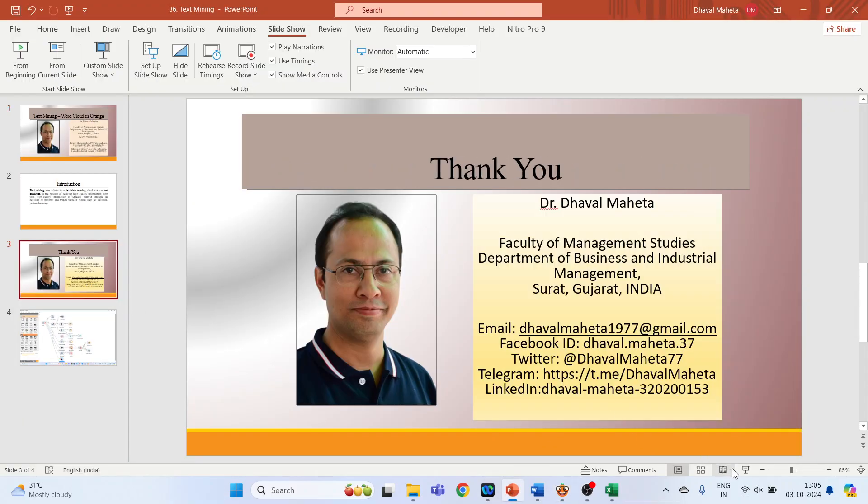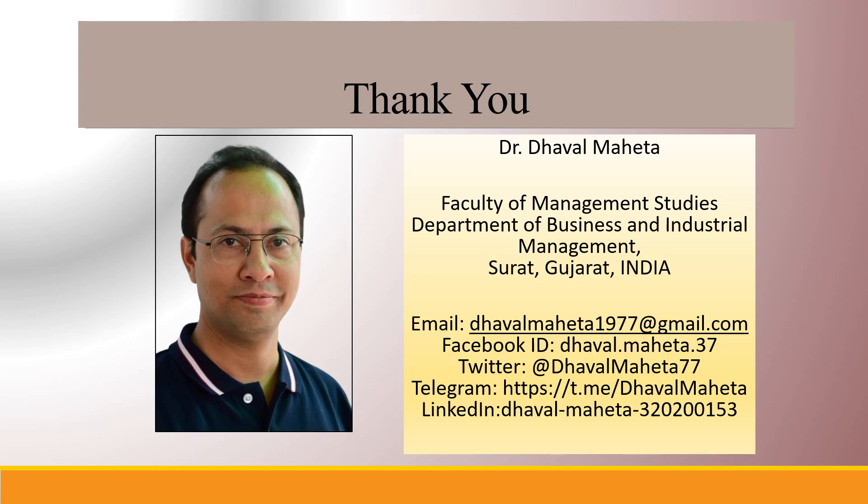So this is how a word cloud can be generated in Orange. For more videos on data mining using Orange, kindly subscribe to my channel. You can refer my playlist in which I uploaded videos on data science, machine learning, and artificial intelligence. Please don't forget to like and share my videos. You can also follow me on different social medias, link given in the description box.